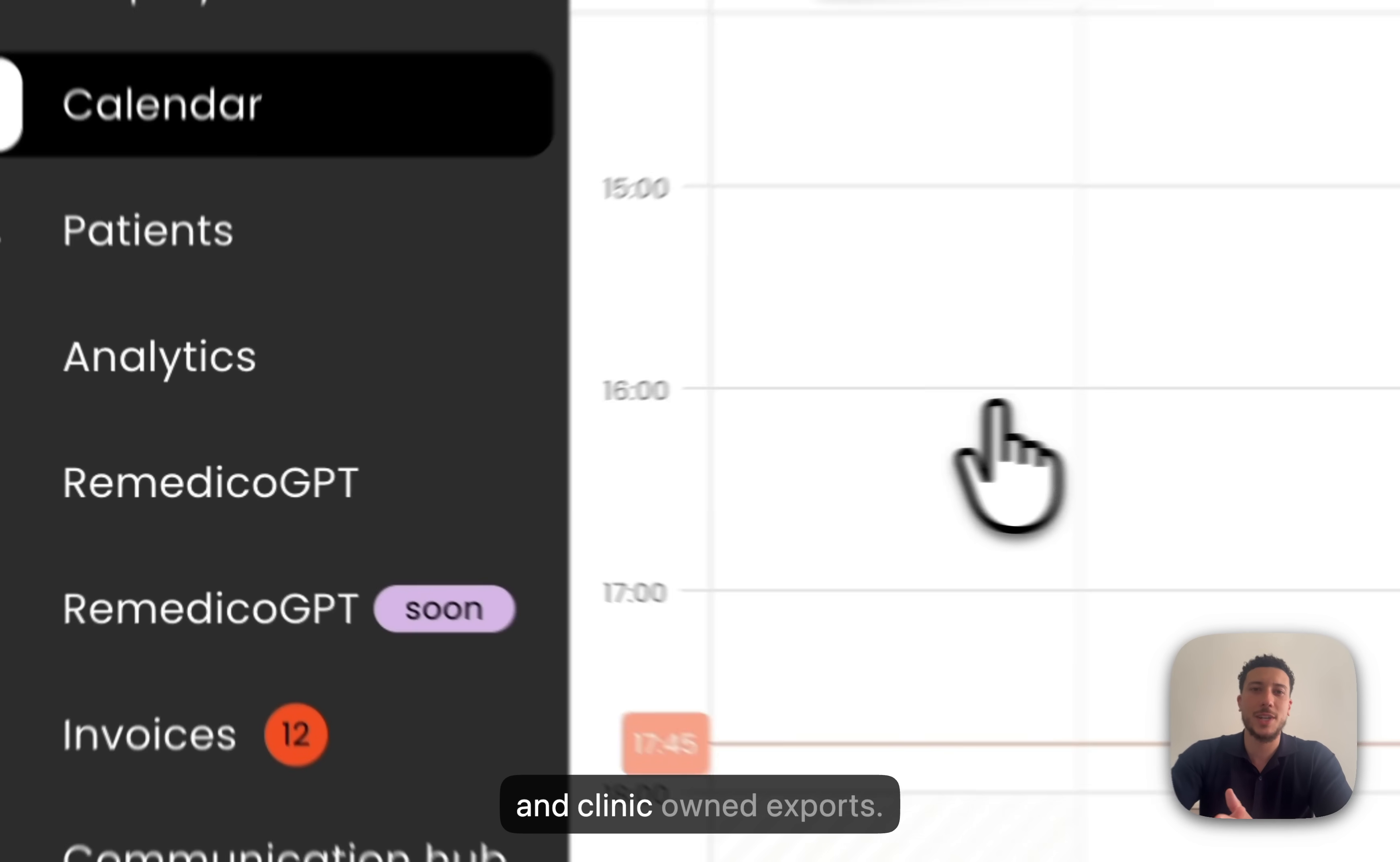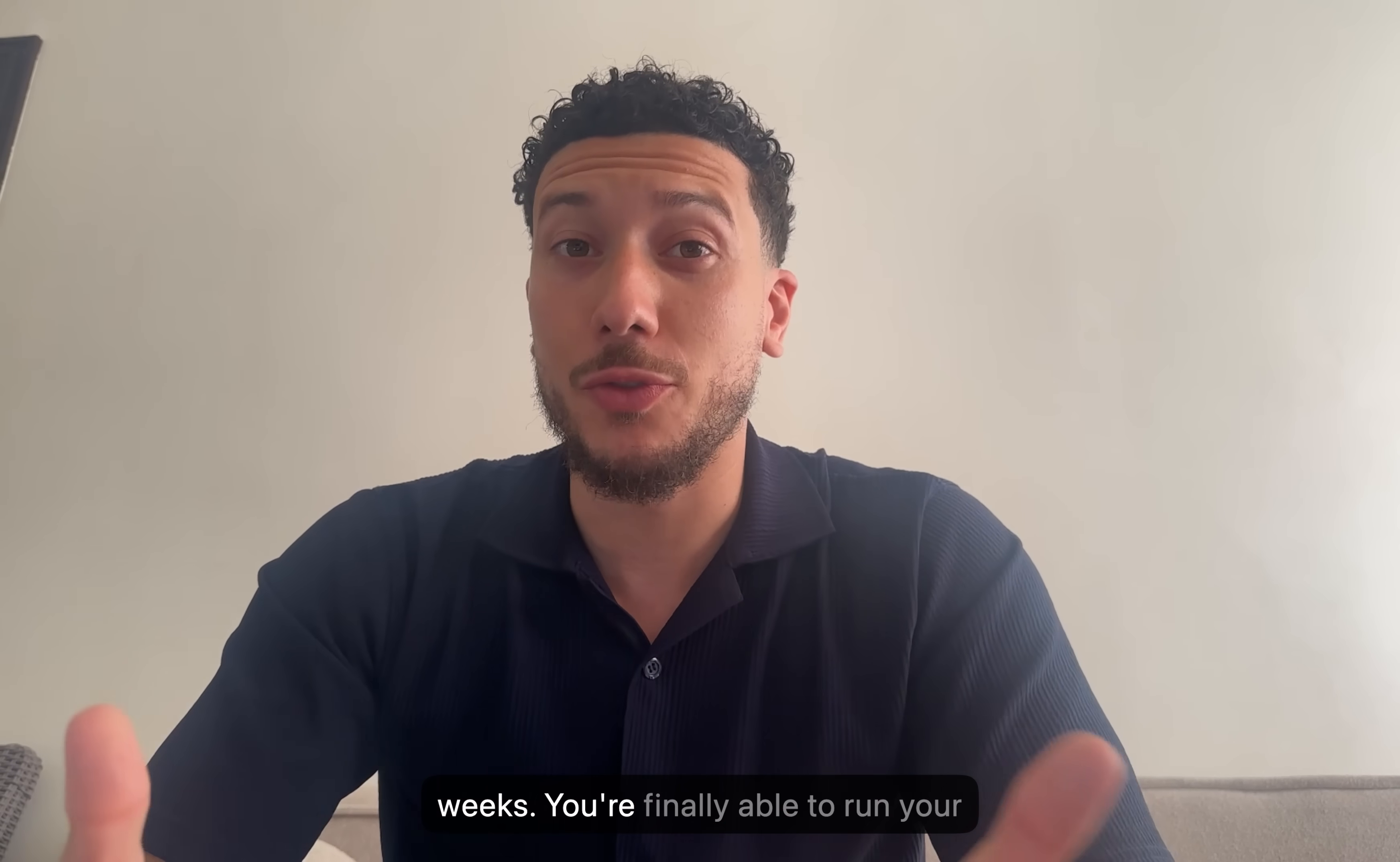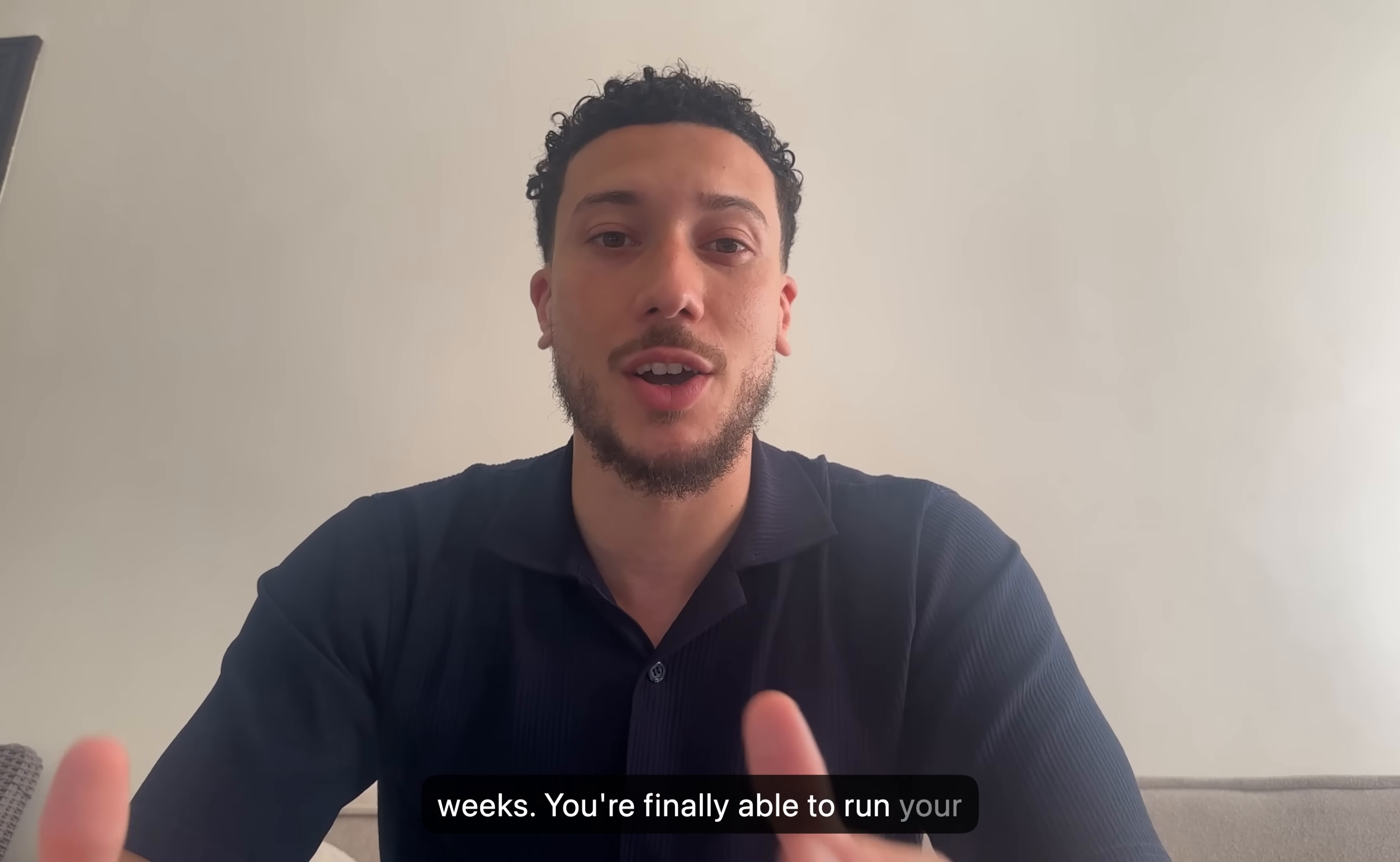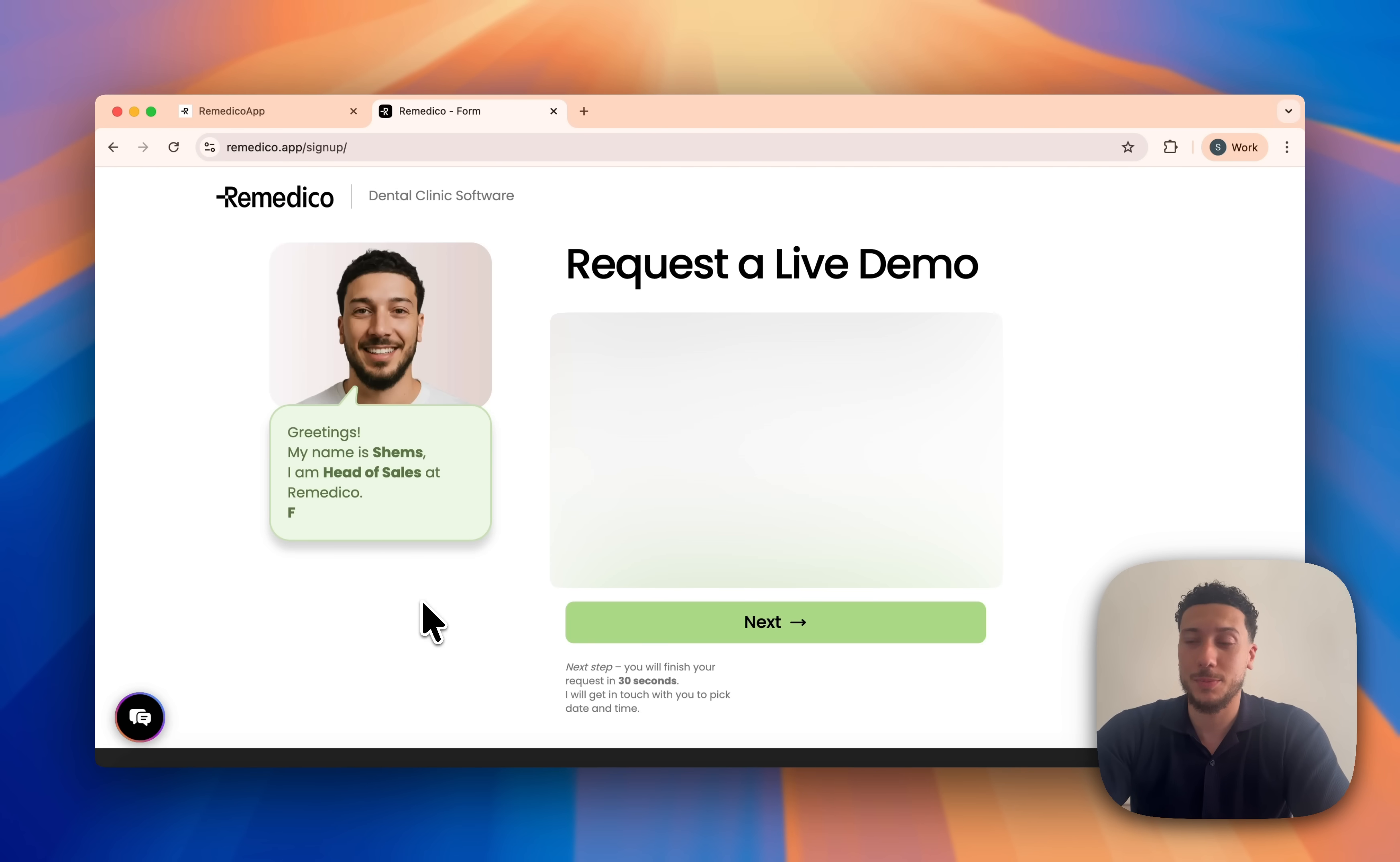All of this sits on NABID and Reati aligned records with secure data and clinic-owned exports. Set up takes hours, not weeks. You're finally able to run your clinic with 0% chaos and 100% control. Book a live demo today. I'd love to show you your workflow end-to-end. Talk soon.